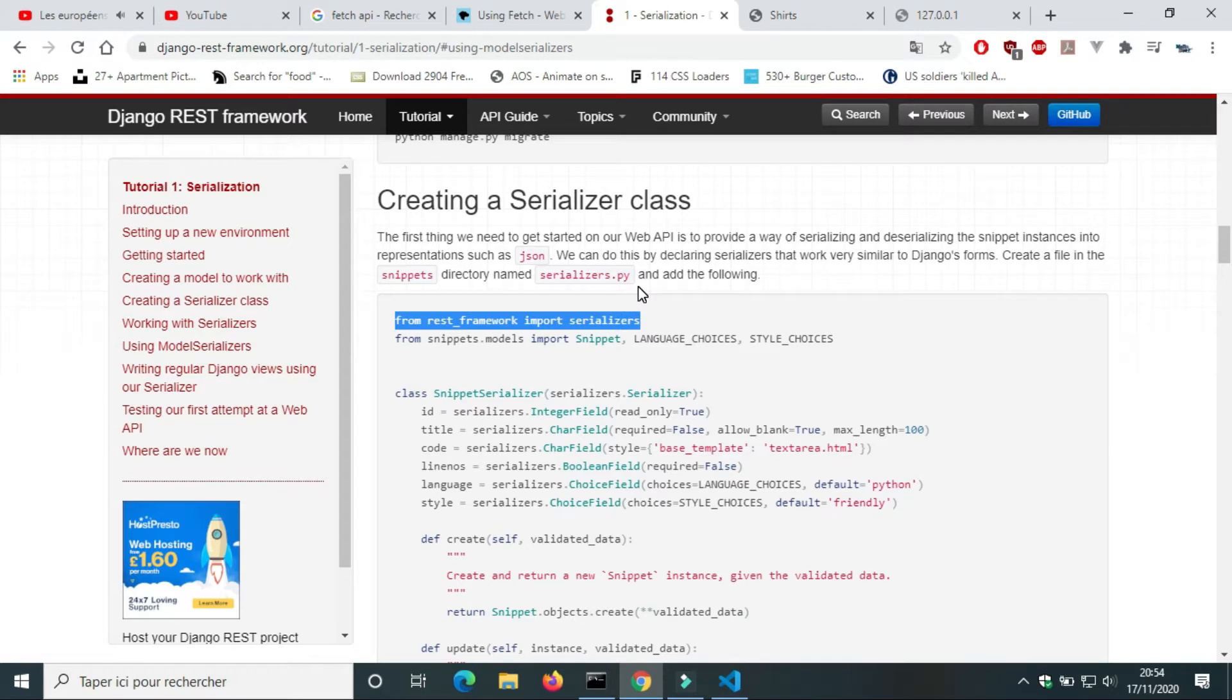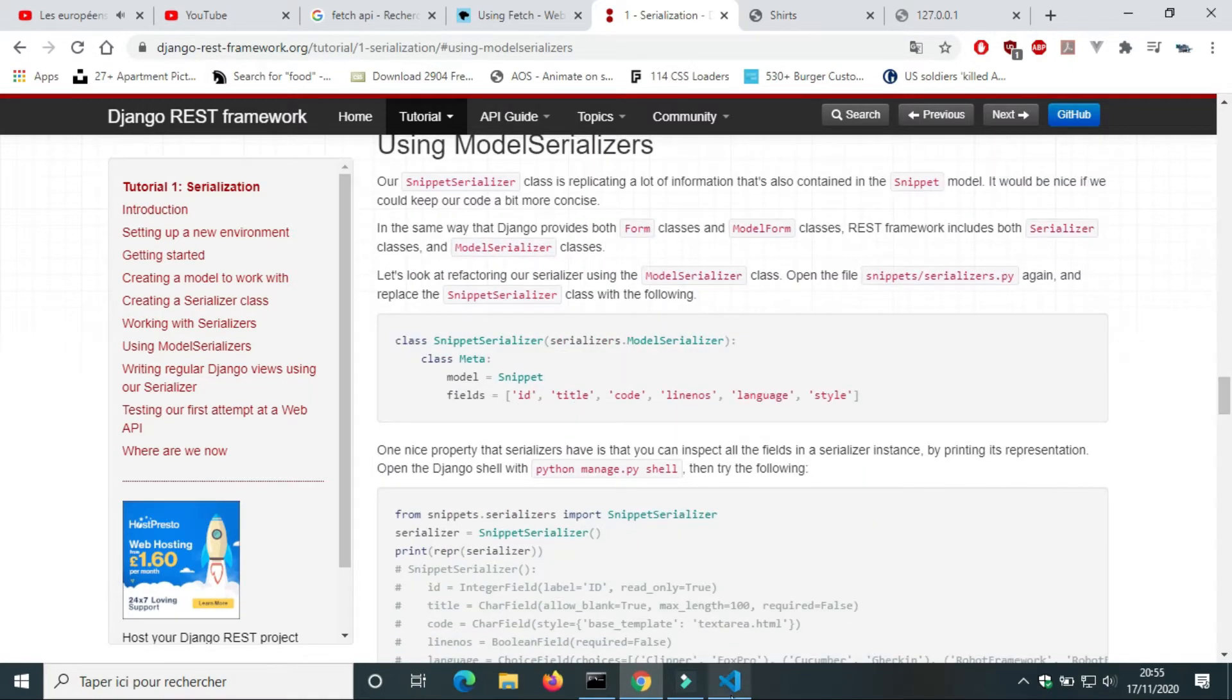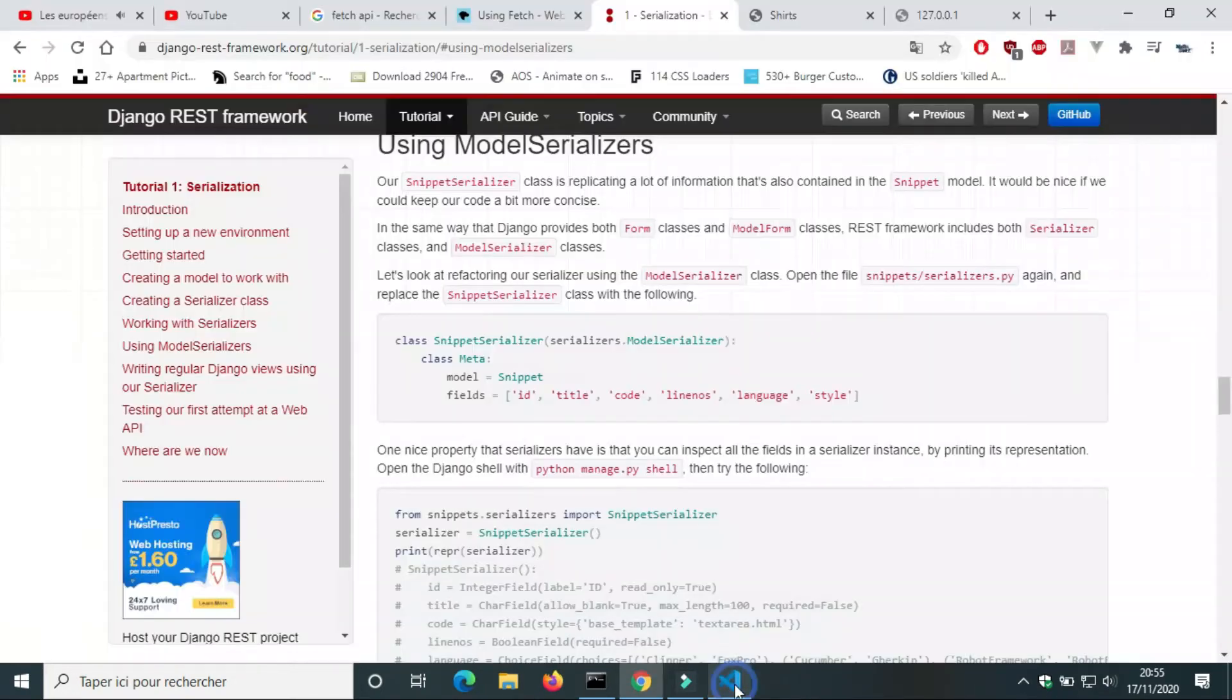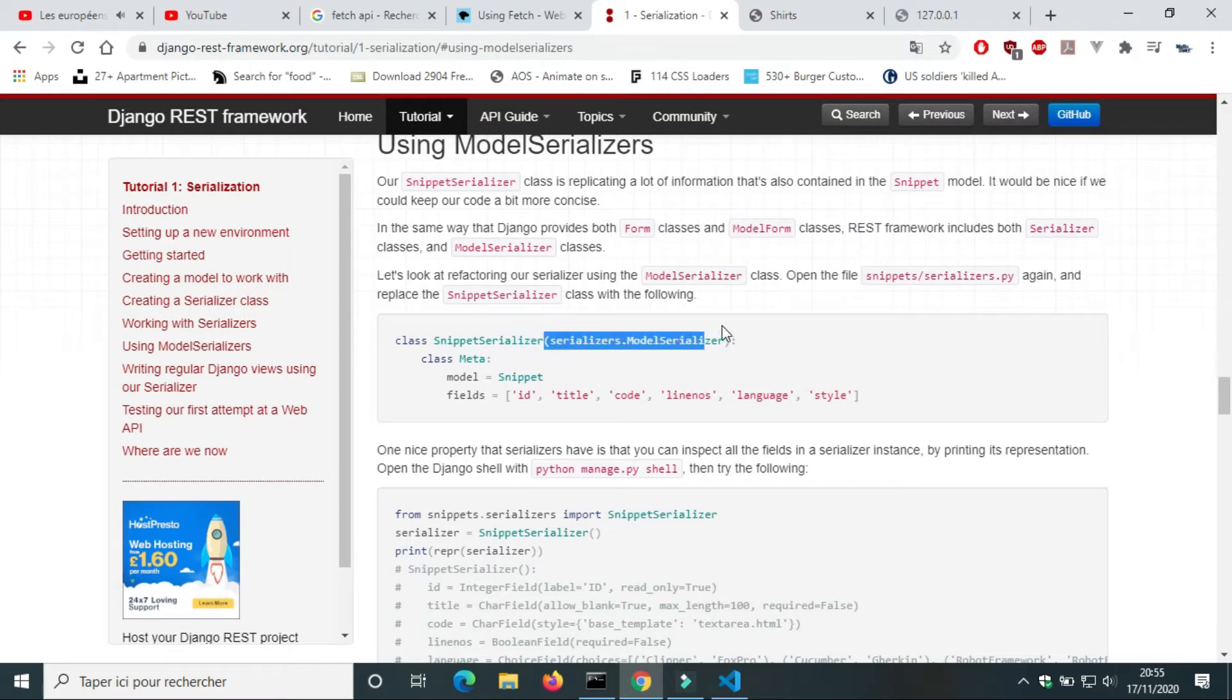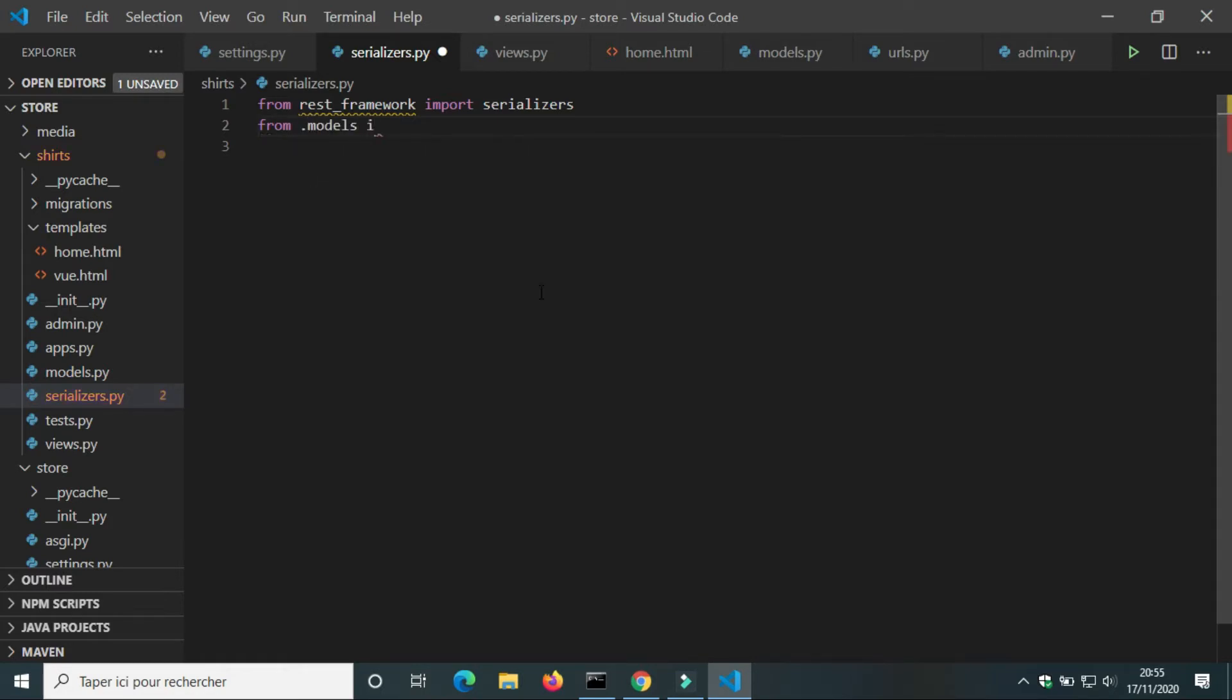I'm going to copy the code from the website of Django REST Framework to avoid errors. We're going to import the model that we want to serialize. I want to serialize the model Shirt.